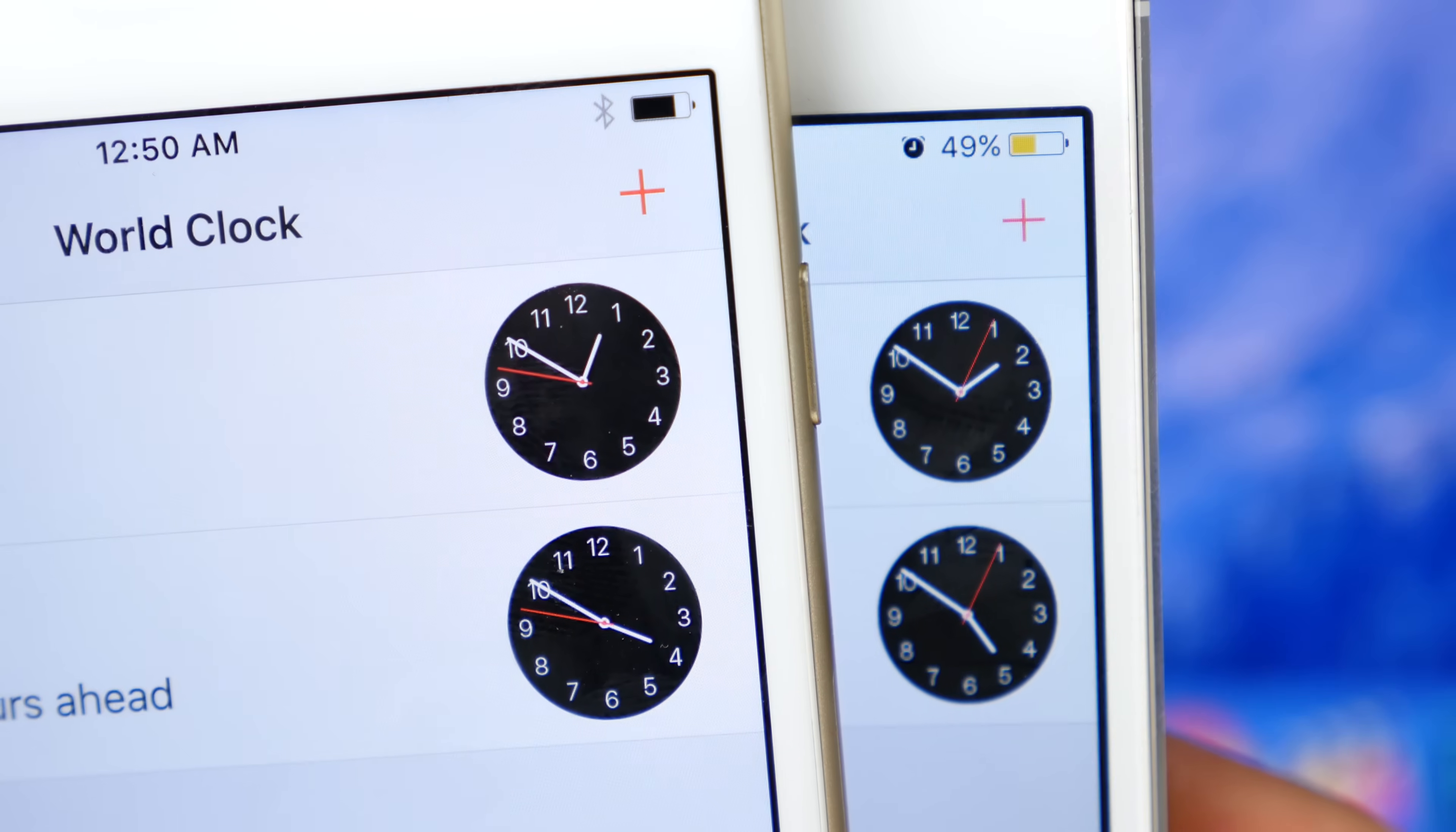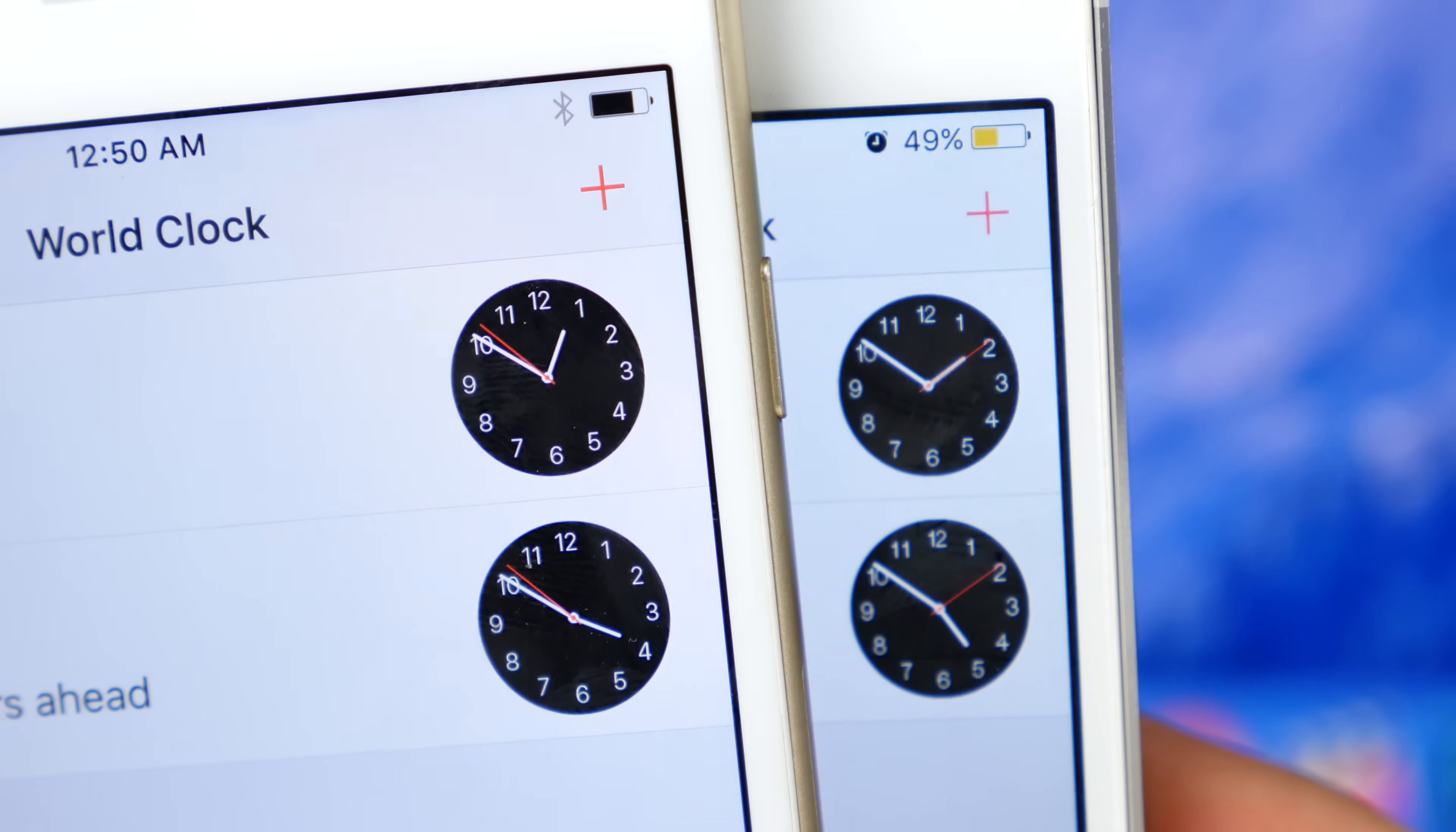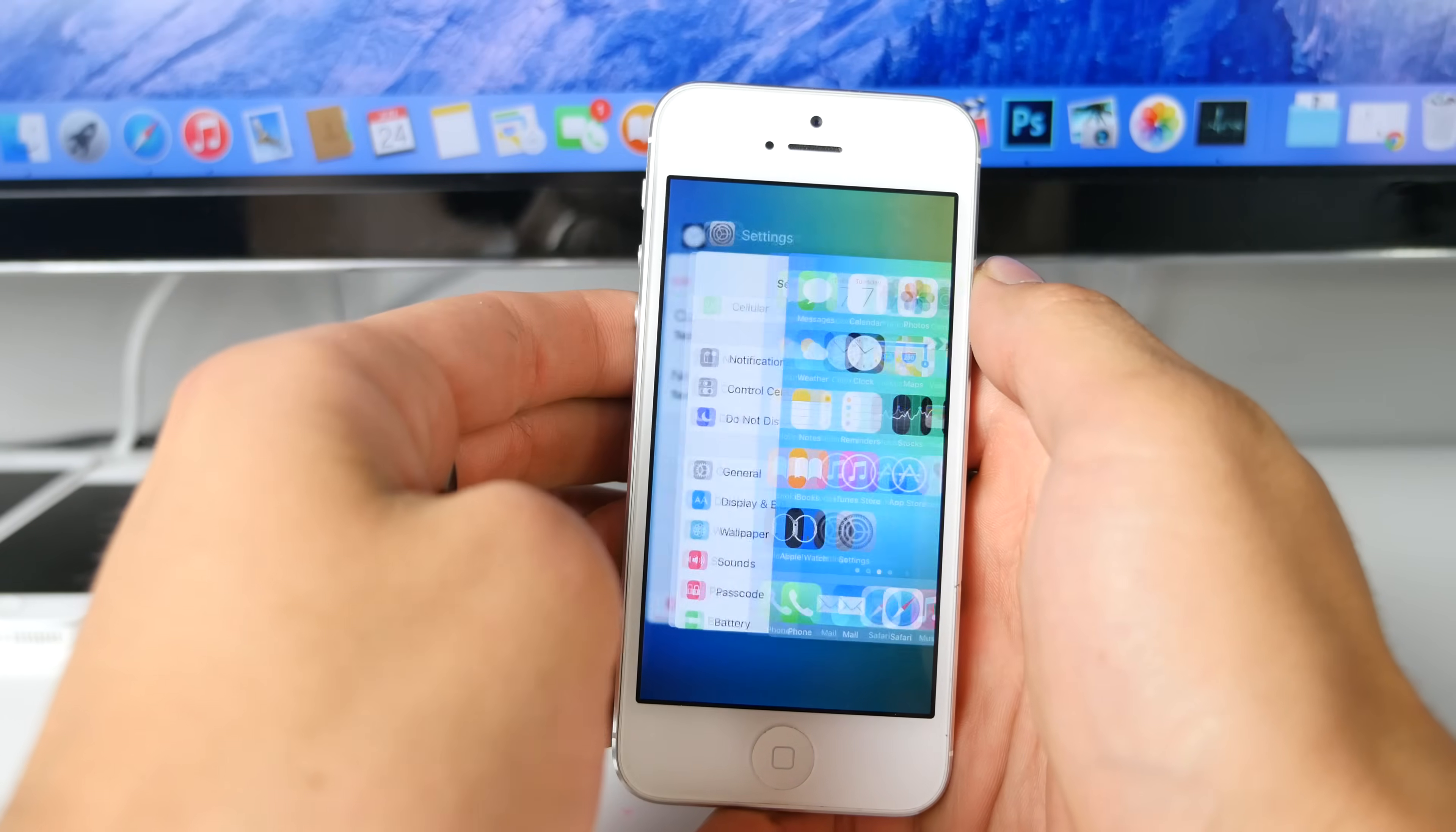Take a look at the clock icons. iOS 8.3 being on the right, they have finally updated the clock face inside of the Clock application to the new San Francisco font.